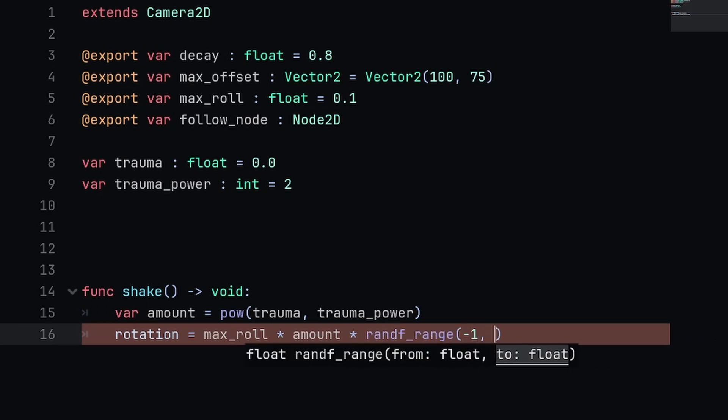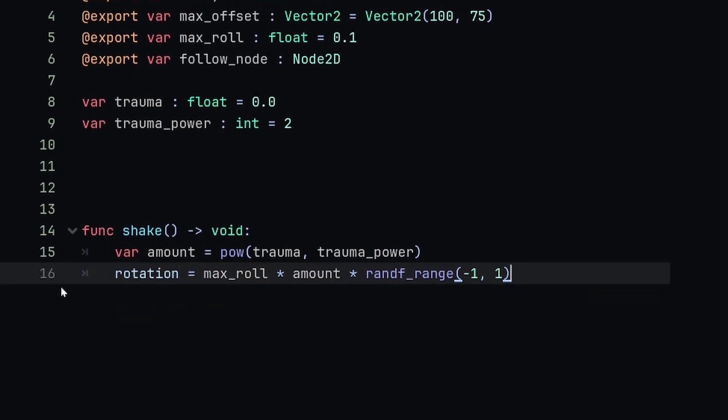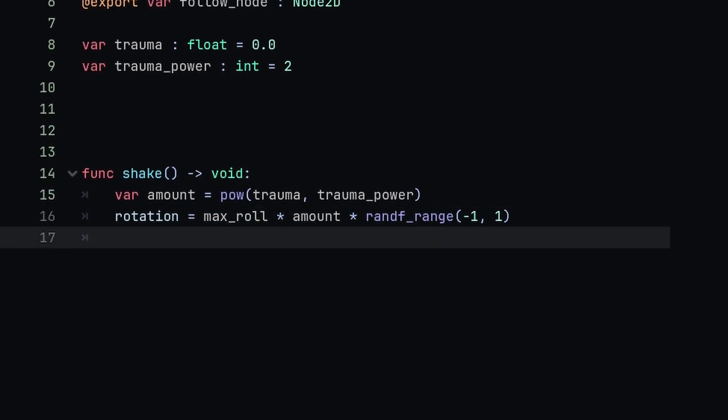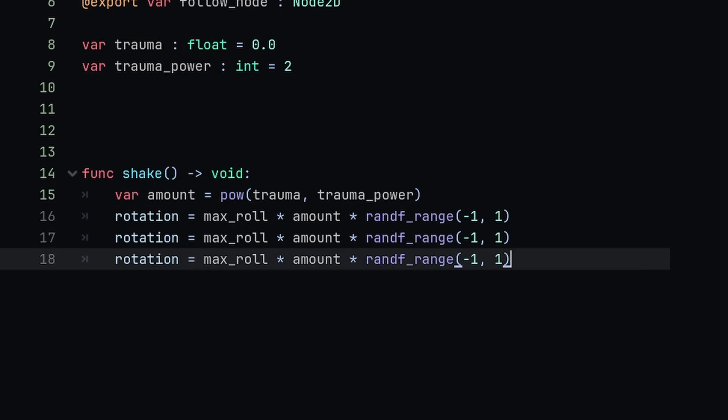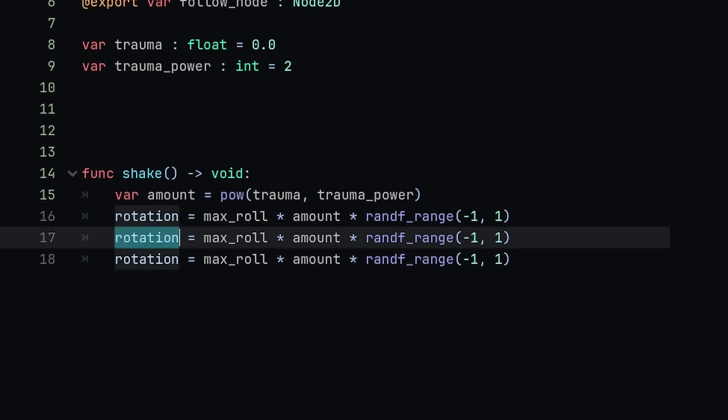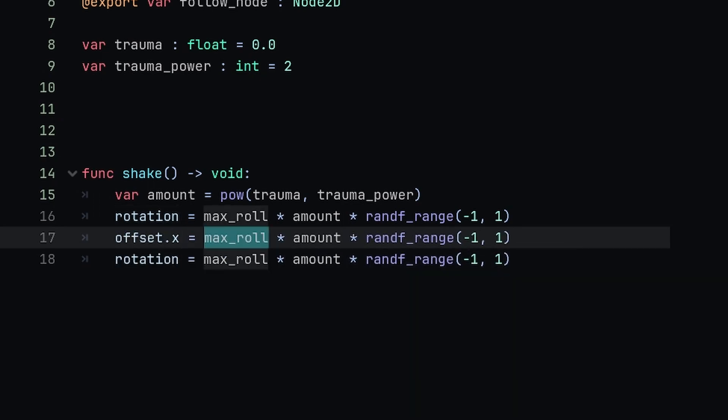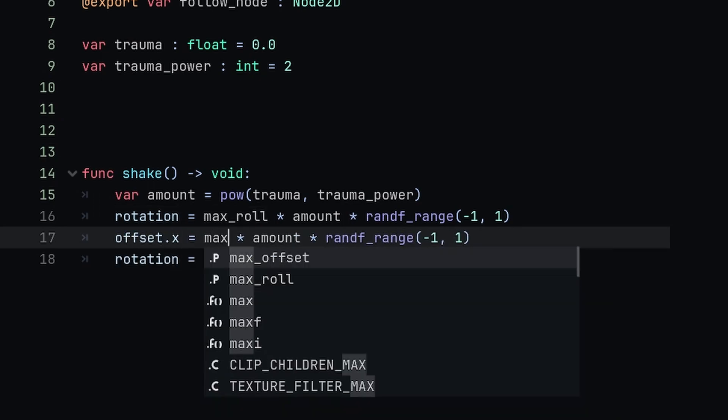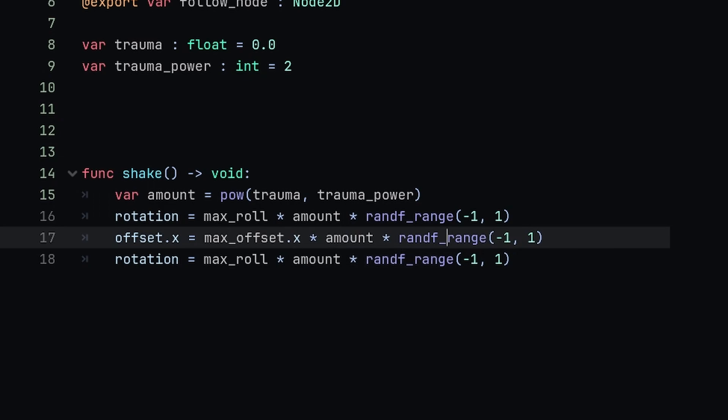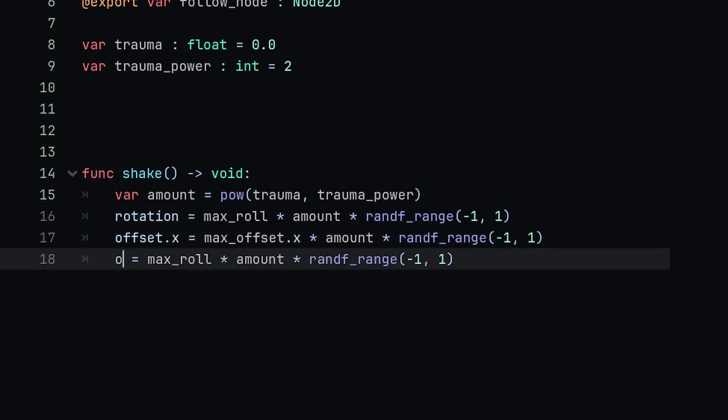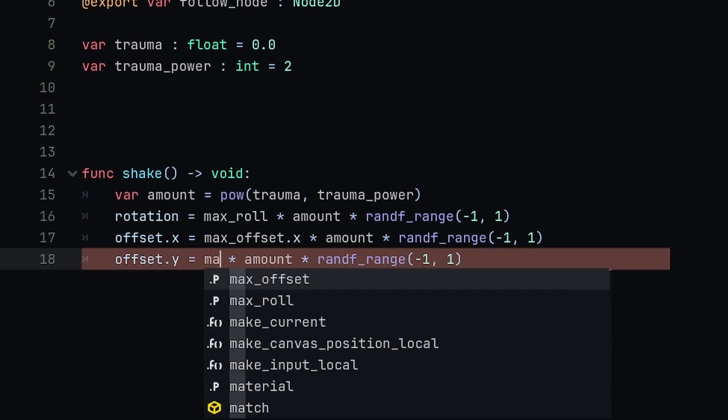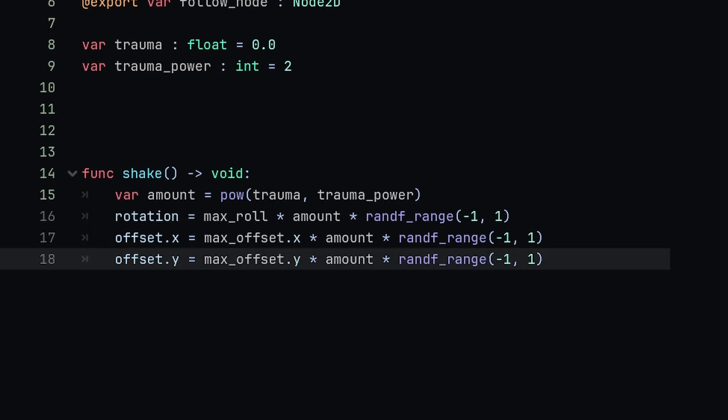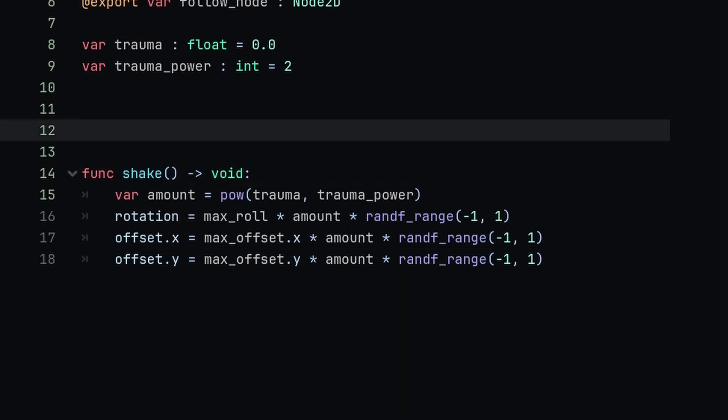We're next going to duplicate this line a couple times. Instead of assigning rotation, we're going to assign our offset.x and set it equal to our max_offset.x multiplied by amount multiplied by our random range. Then we'll do the same thing with our offset.y set to max_offset.y multiplied by amount multiplied by that random number.